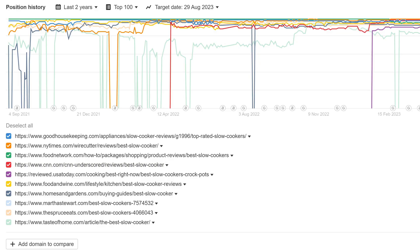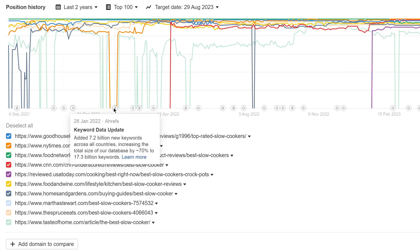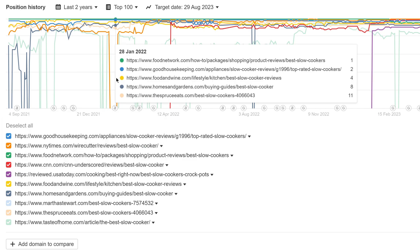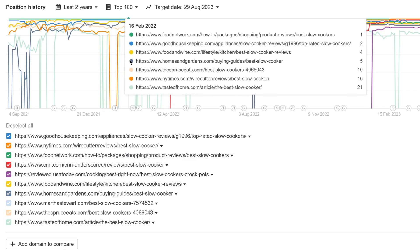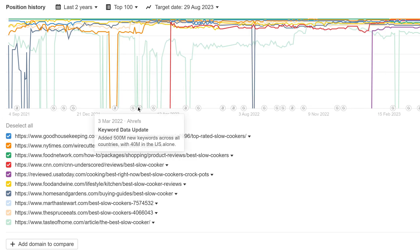Moving on to one cross-tool update. We've added Google algorithm and Ahrefs update notes to the position history chart in both Site Explorer and Keywords Explorer. In return, you can cross-check whether or not they've affected your keyword rankings.